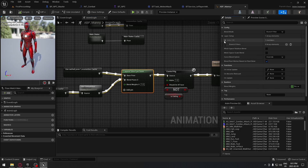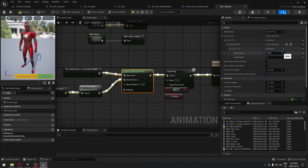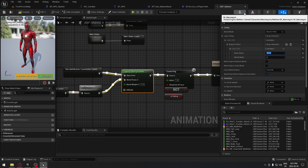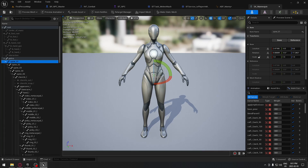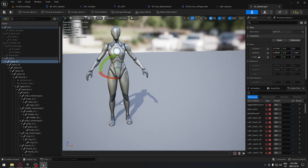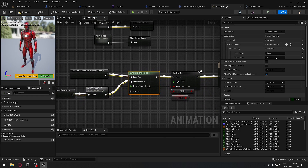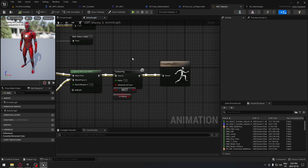On the Layered Blend Per Bone node, add a Layer and add a Branch Filter. Set the Bone Name to 'spine_01' — this means the attack animation plays from the spine upward while the legs continue their locomotion. Set the Blend Weight to 0.5. This way, when attacking, the character's legs still move for chasing while the upper body plays the attack animation. Compile, and everything should be set.